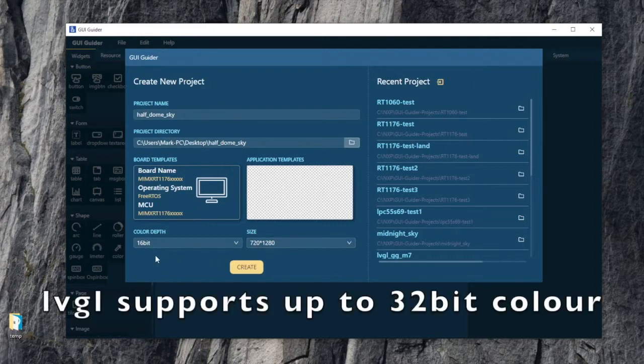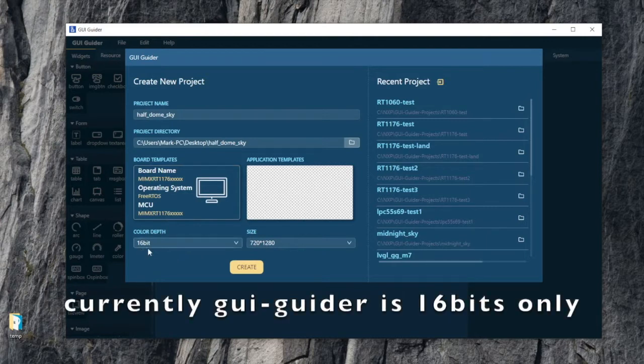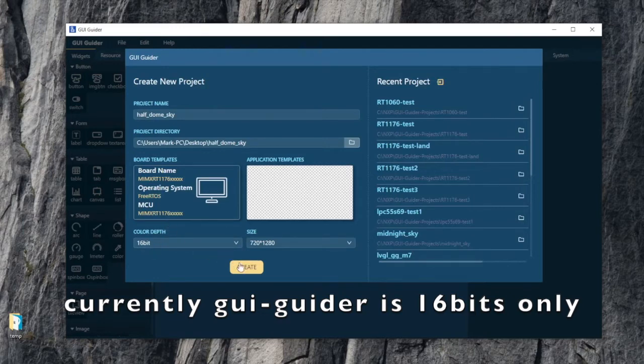Now note that GUI Guider can support up to 32-bit color depth. GUI Guider from NXP defaults to 16-bit color depth. Let's create our first project.